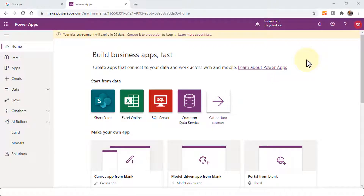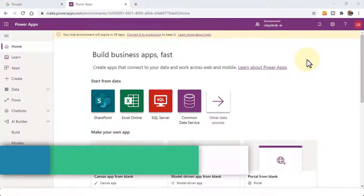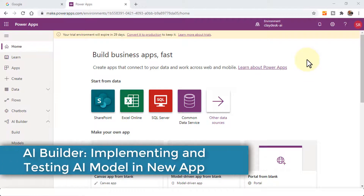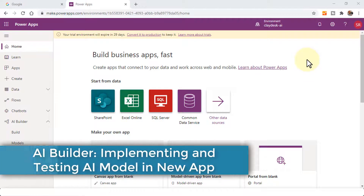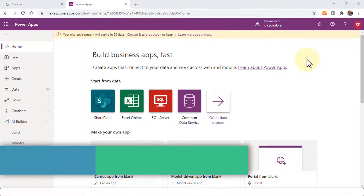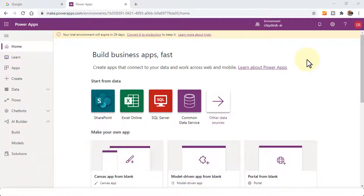Welcome back. Now let's take a look at how we can actually implement our model that we created and trained in the previous lecture. In this lecture, moving forward, I'm going to demonstrate how to create a new app and then use our AI model that we created earlier.